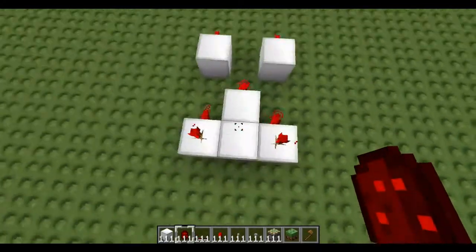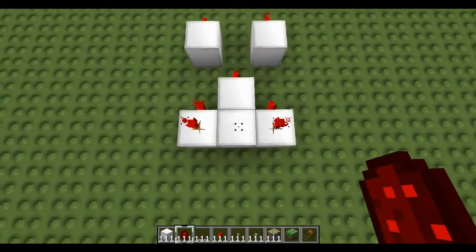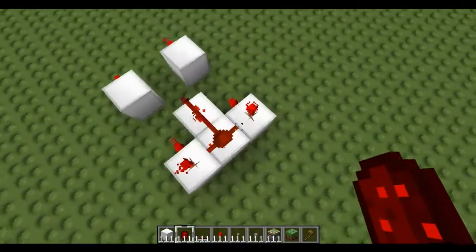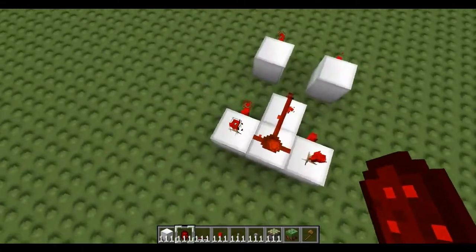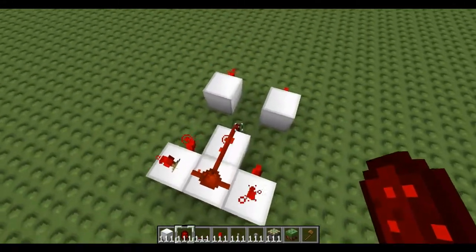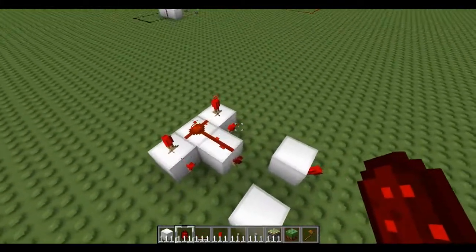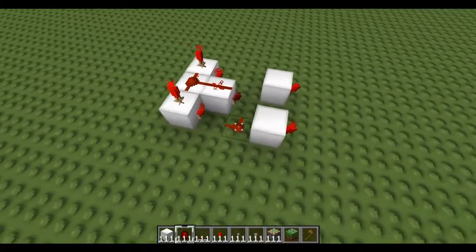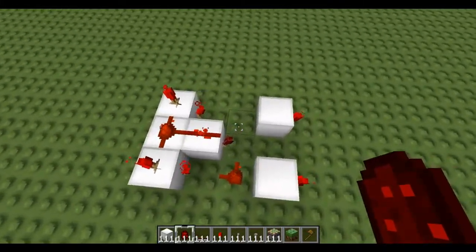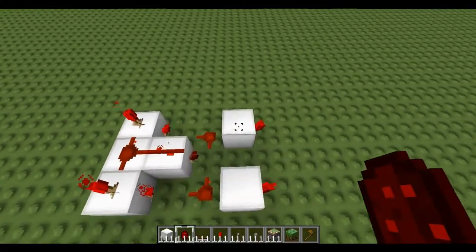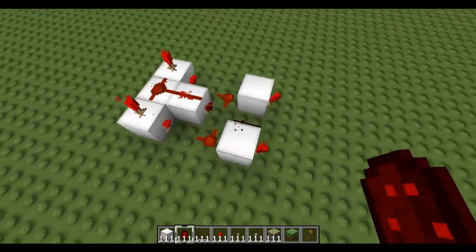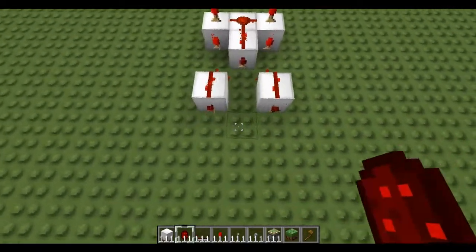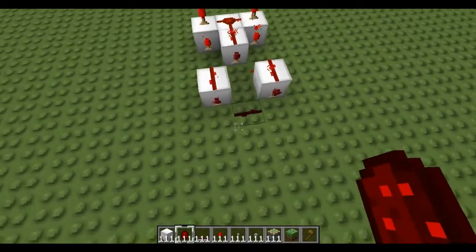Now get all your redstone. Place one here, joining this torch, this torch, and this torch, and these two torches. Then a piece of redstone here, piece here — not there — there and there, and then join them together.